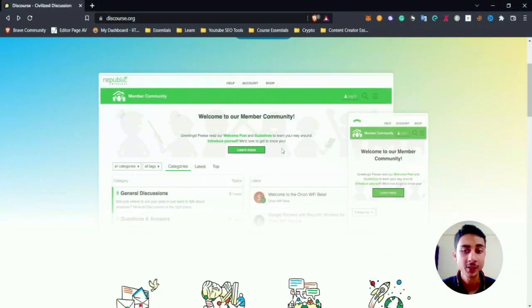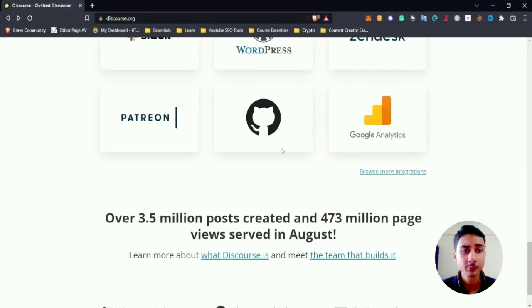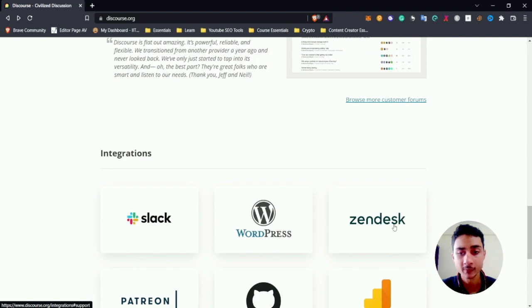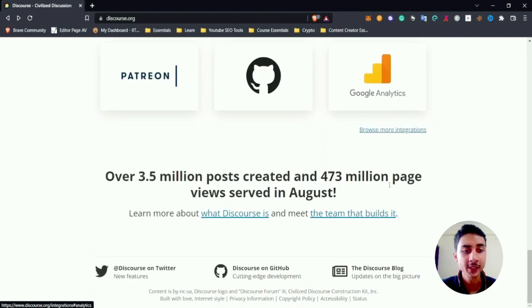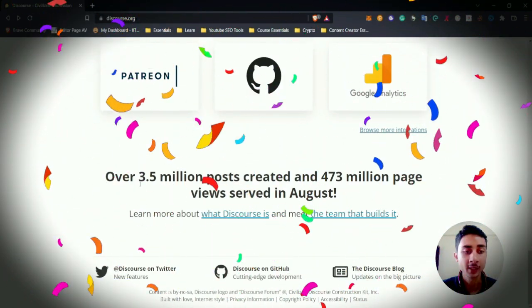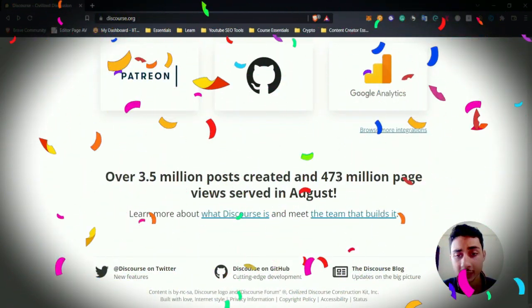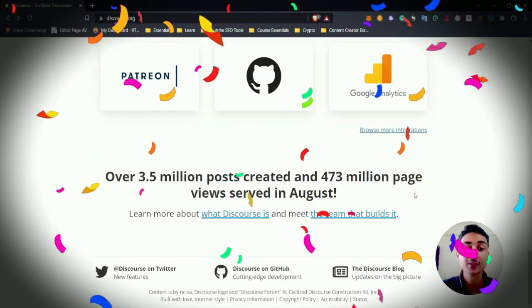for you and you can use it. The thing that I like most is there are multiple integrations with Slack, WordPress, Zendesk, Patreon, Google, GitHub, Google Analytics, and more. There have been 3.5 million posts created and 473 million